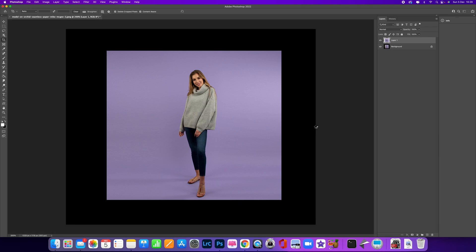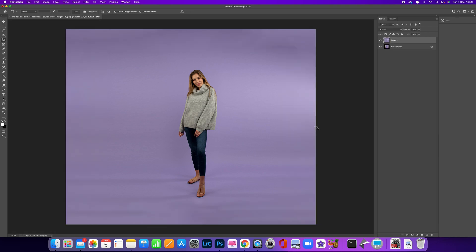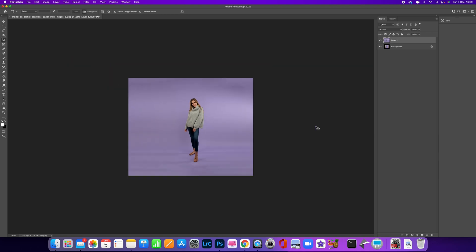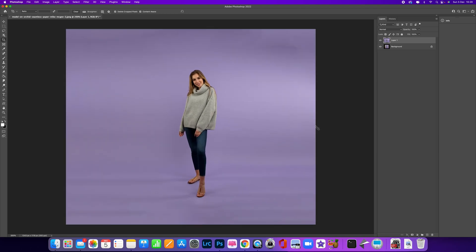What's going to happen is the new AI feature is going to start extending that background for us, and you can see that it's done a pretty good job.